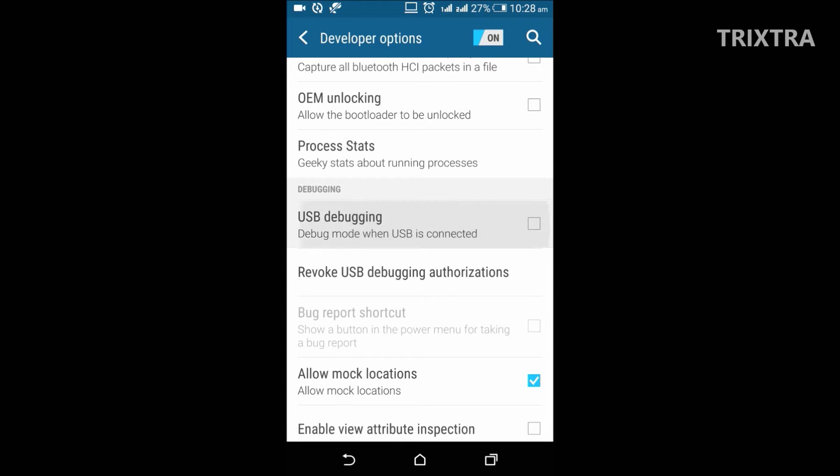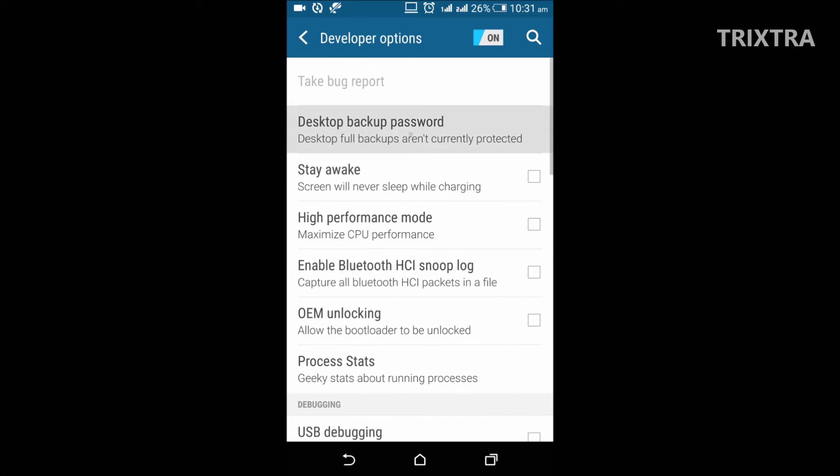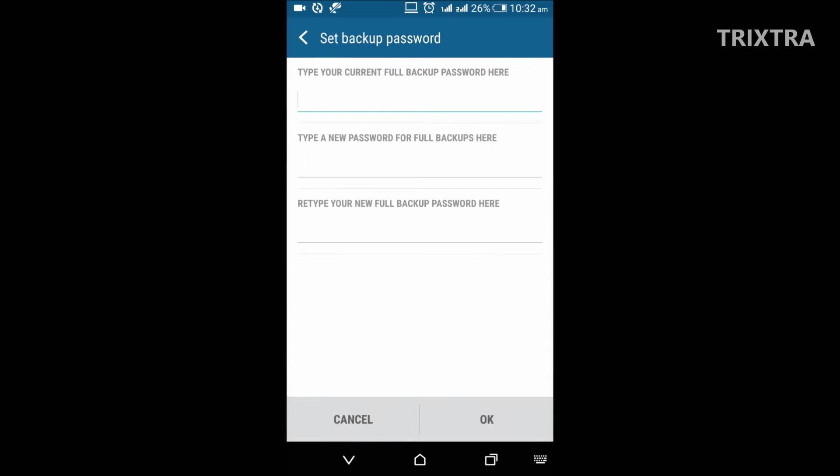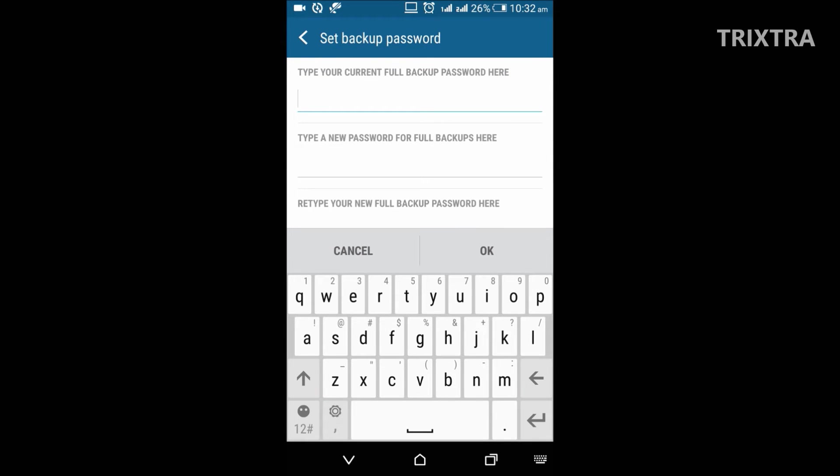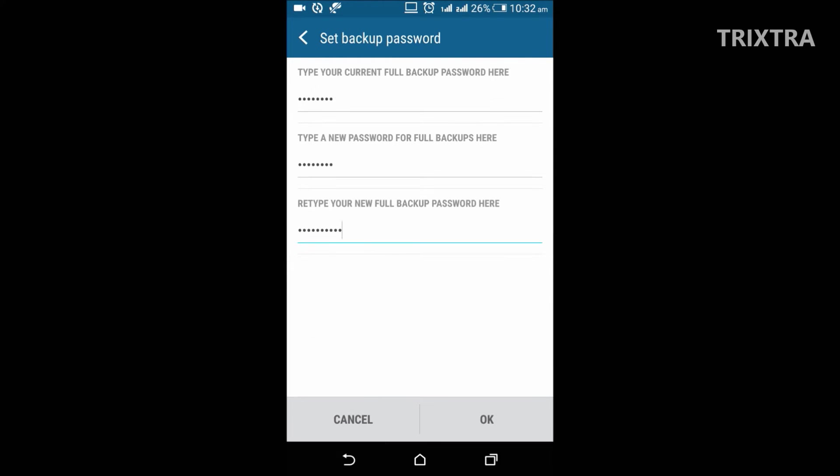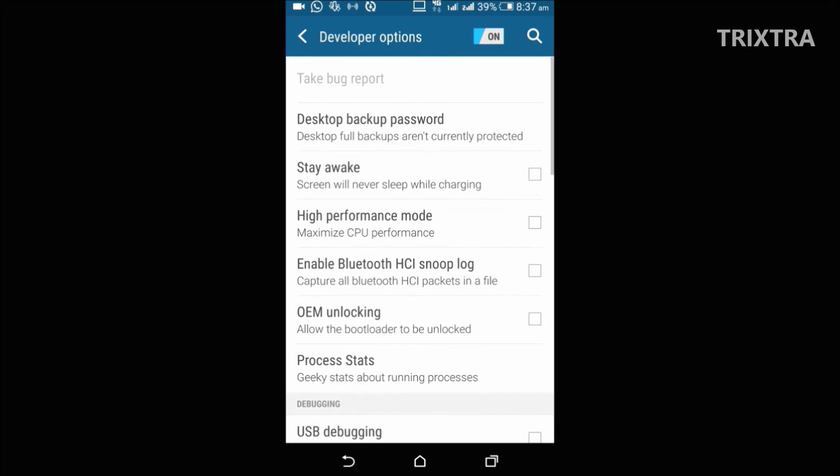And the next feature is desktop backup password. Before you create a backup on your desktop, you can first create a password for your backup to prevent accessing your backup easily.